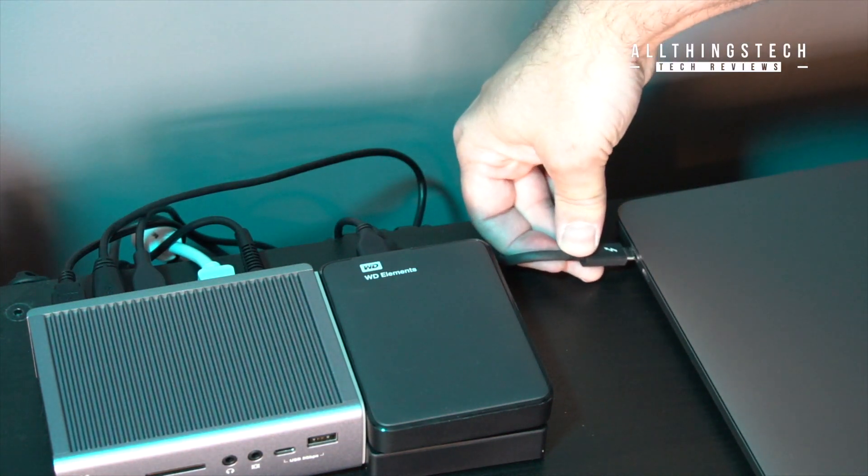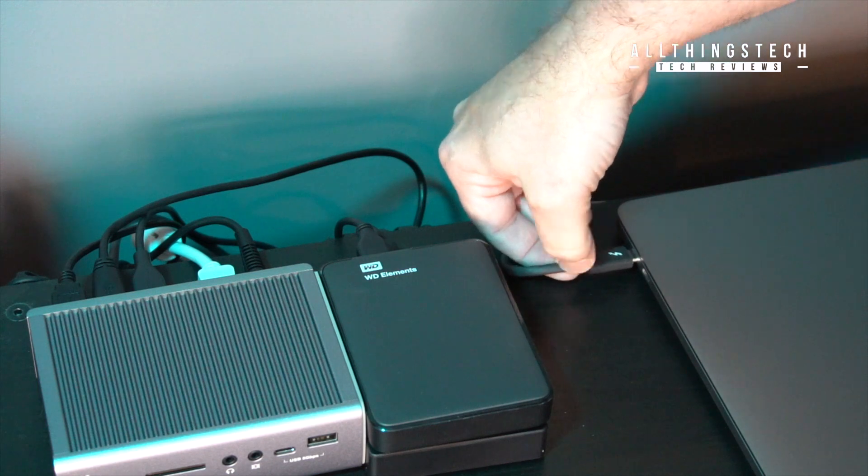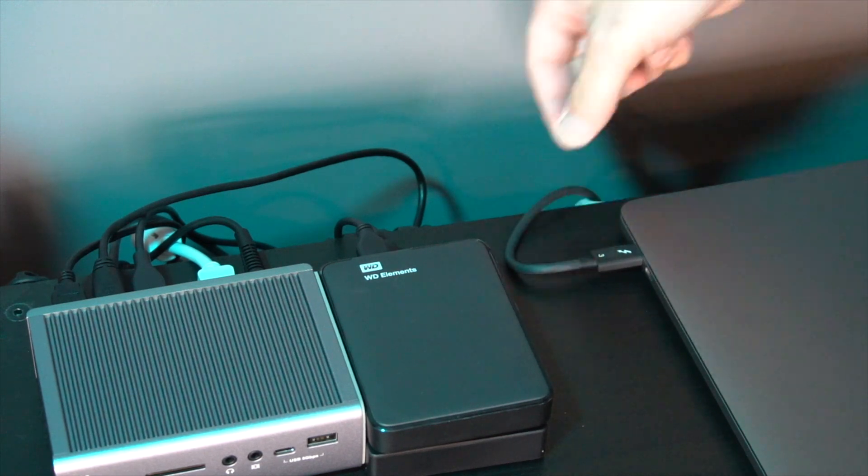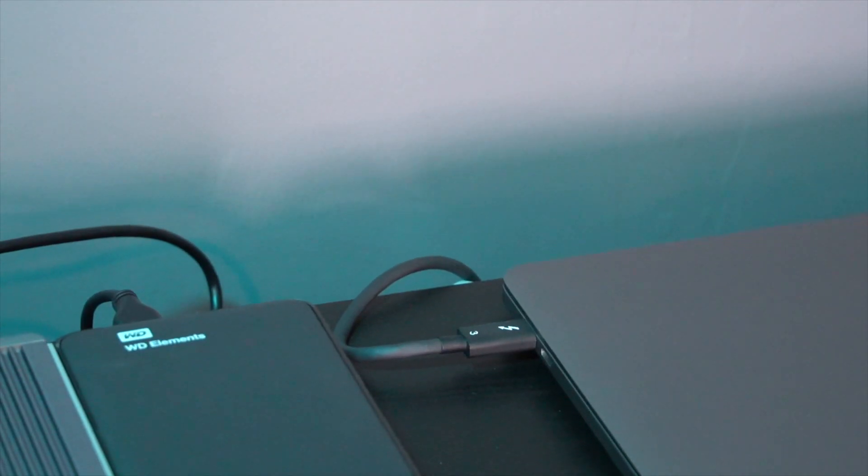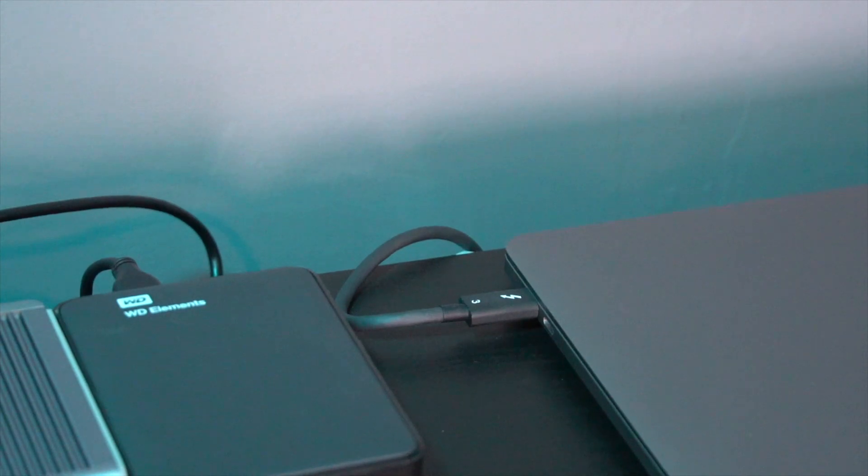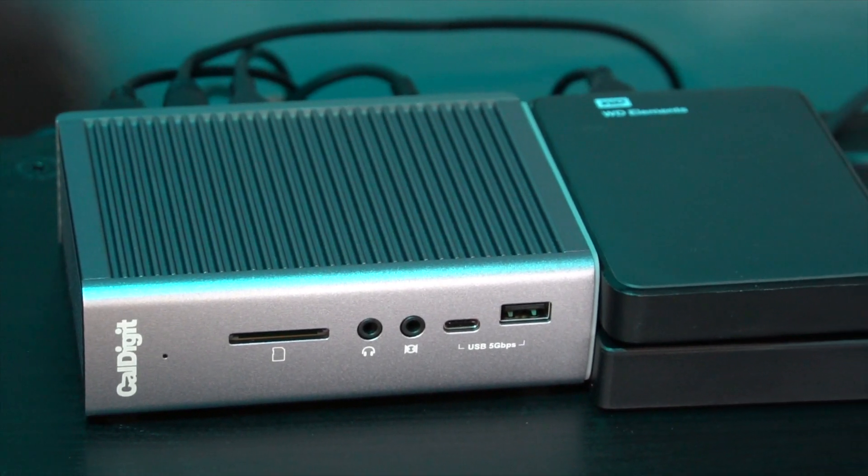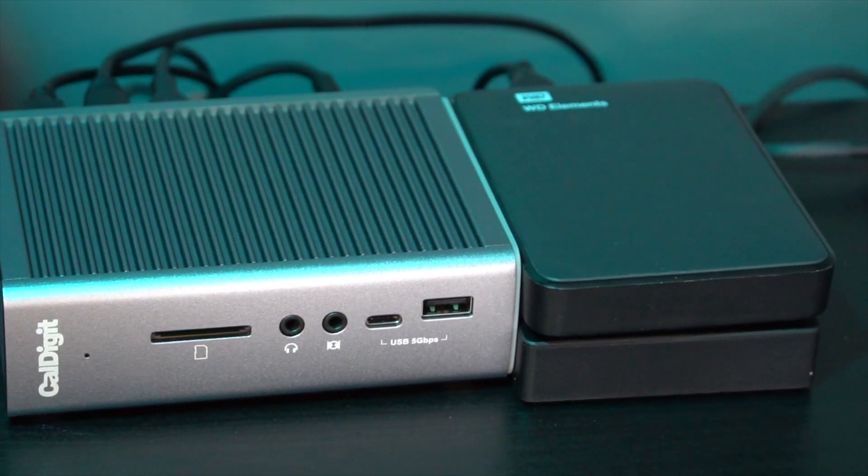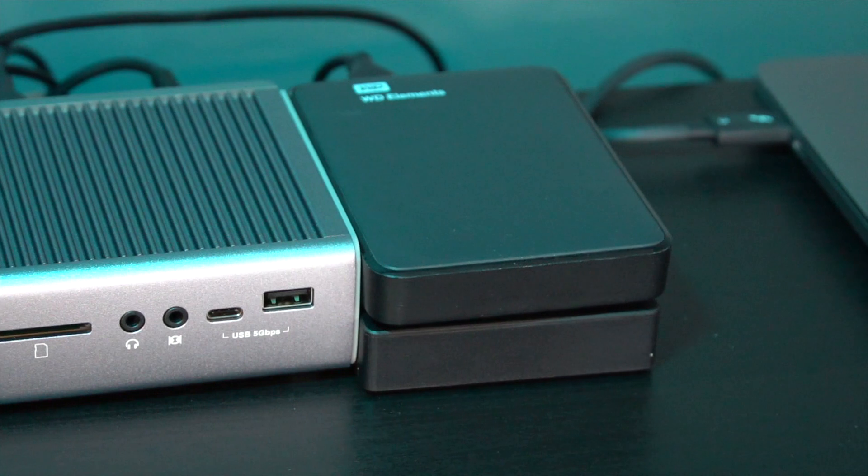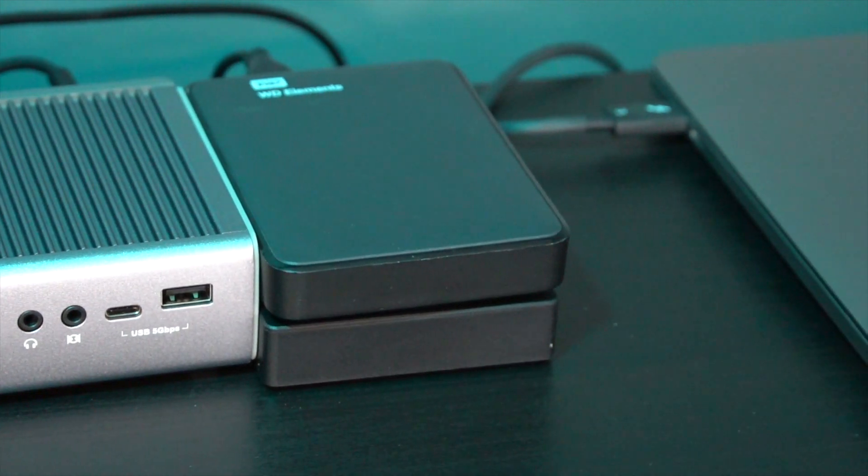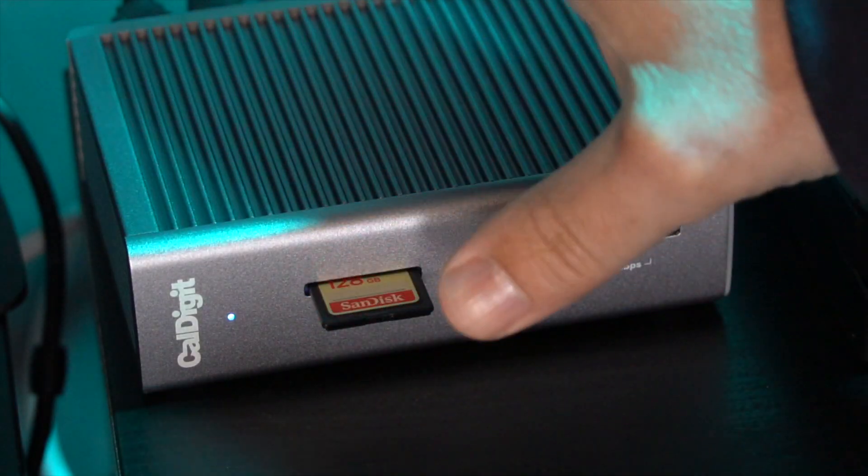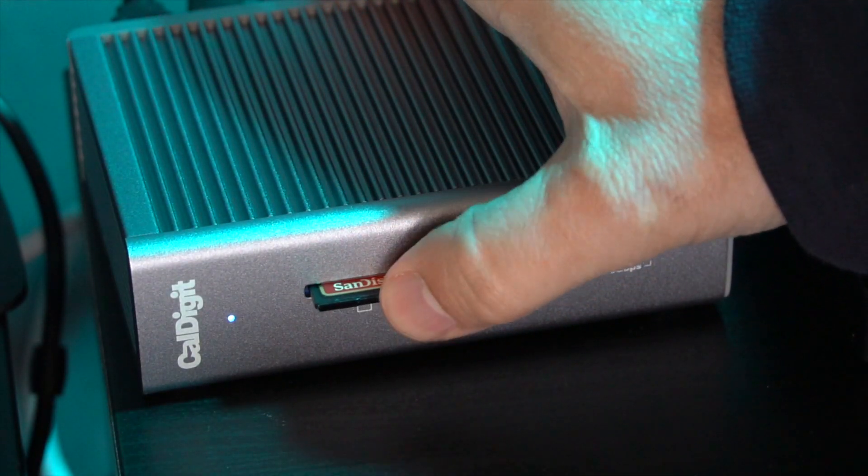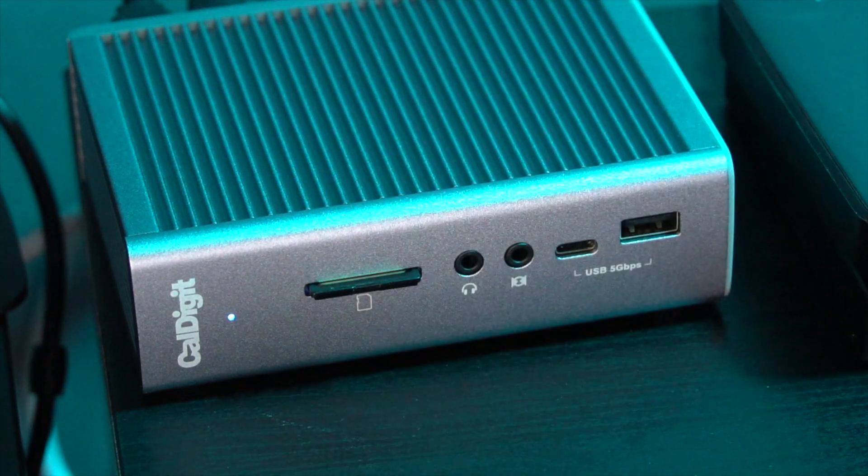You can then just connect up all of your peripherals to the CalDigit device, and then by a single Thunderbolt 3 connector you will be able to charge and send data from your laptop and it works brilliantly. It means that you're not having to constantly undo all different cables. With the SD card slot on the front you literally can push it in.